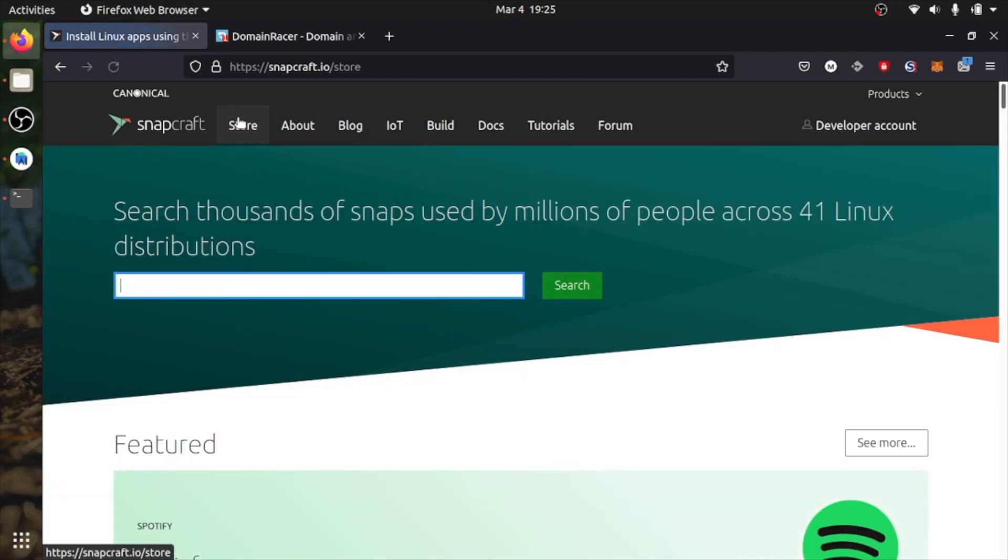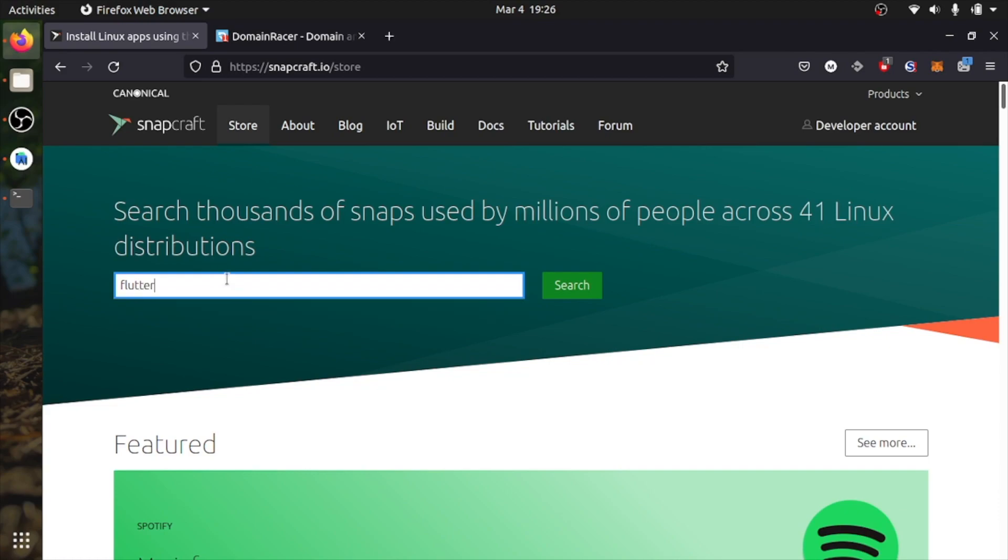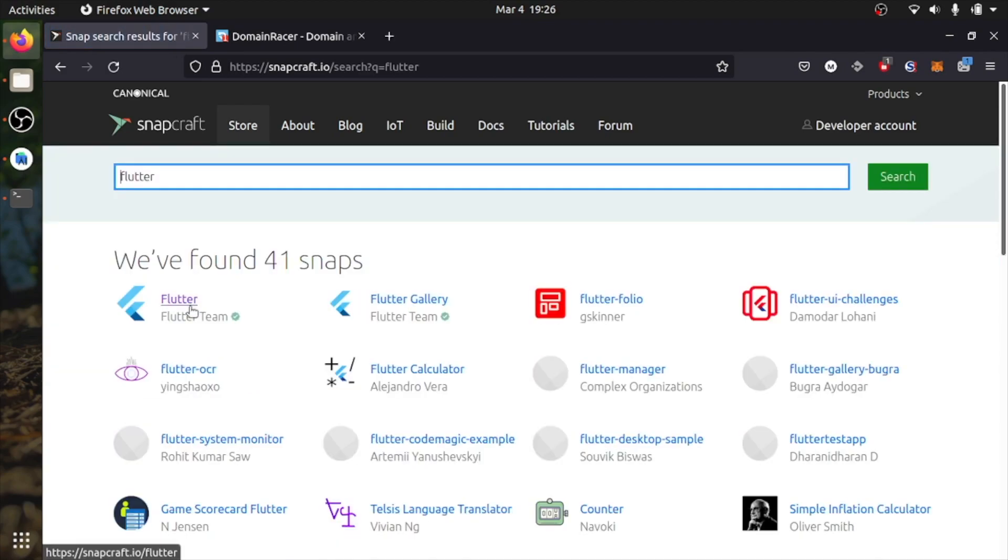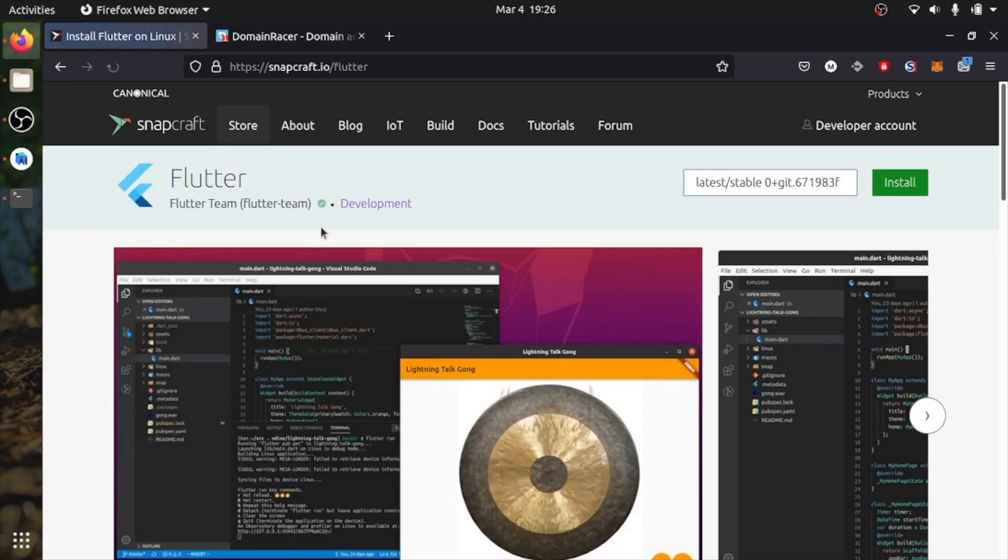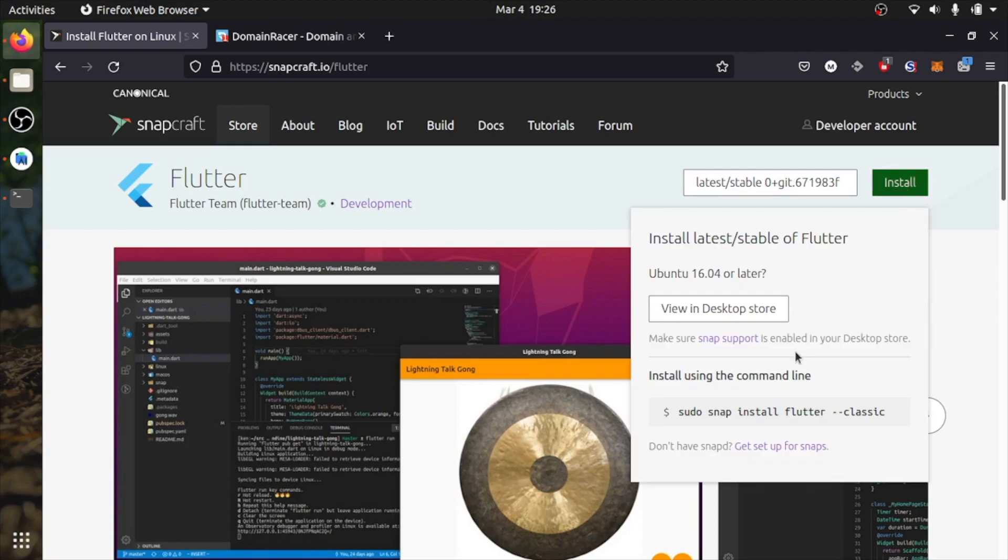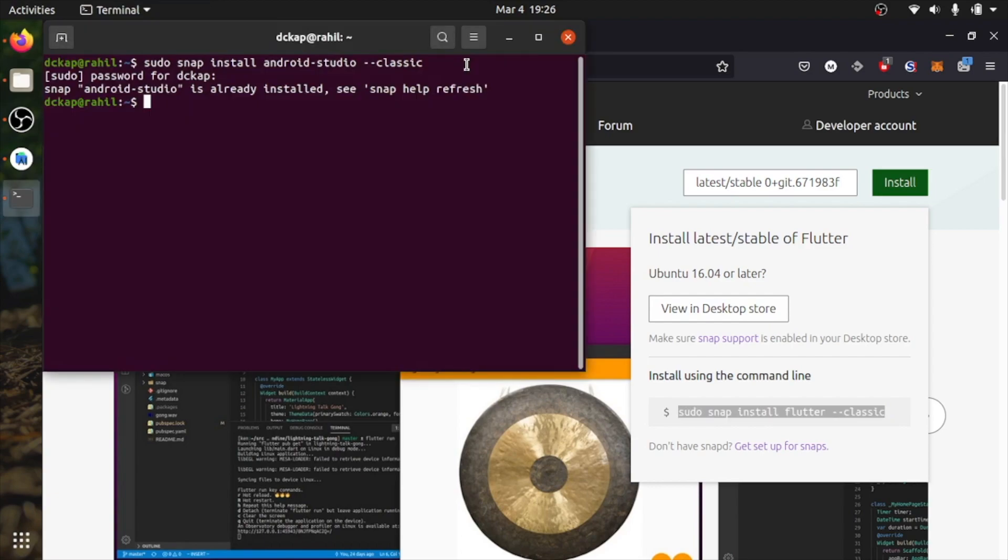So let's go to the store again and install Flutter here. First one, it's a verified account and the publisher is Flutter team. So you don't have to worry about versions and you can get the updates from here. Copy this command, open the terminal again, paste this command. I have already installed.